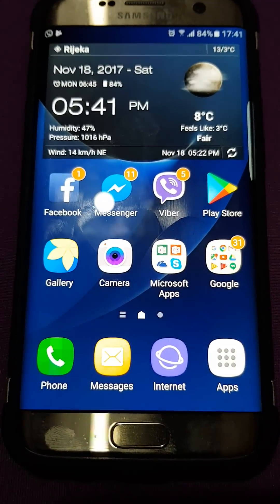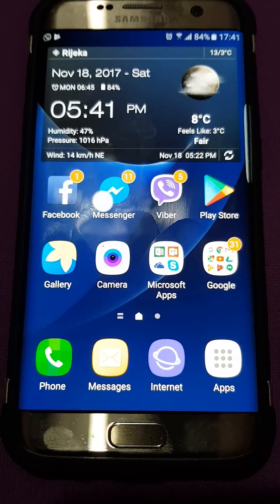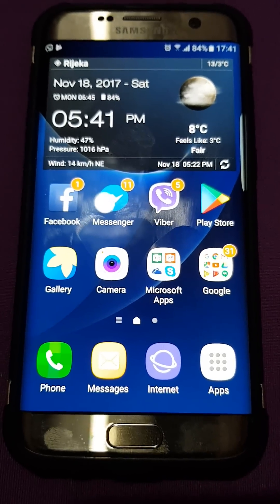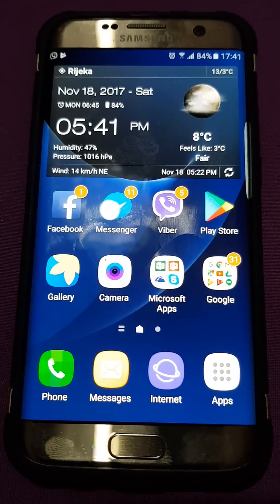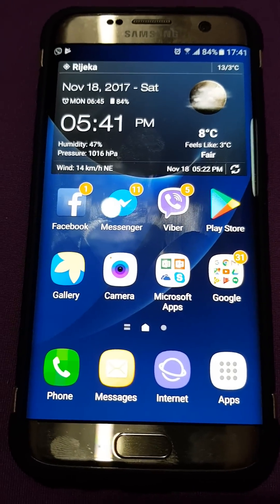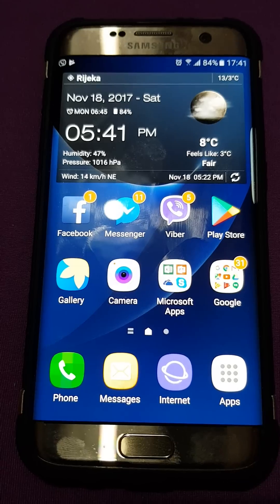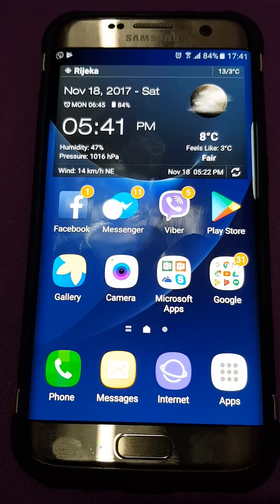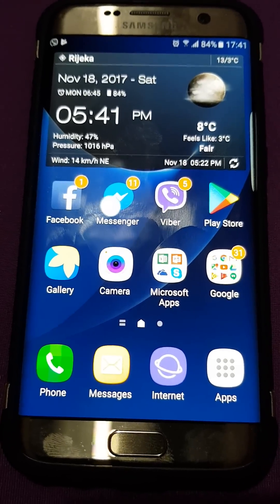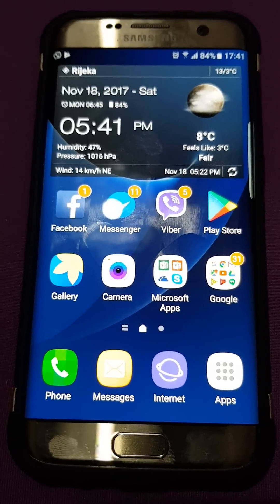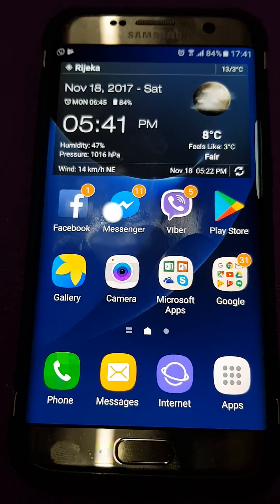I'm using a Samsung S7, but you can use any Android mobile phone — it doesn't matter which one it is. You can even do it on an iPhone. I'm just going to show you on the Samsung how it's done.